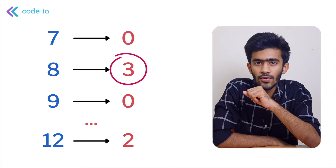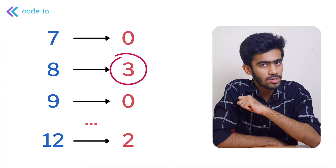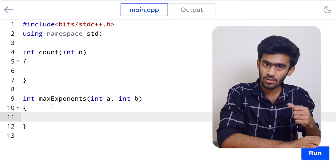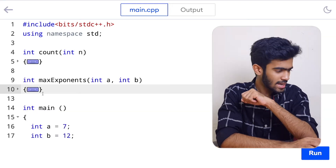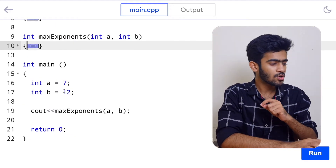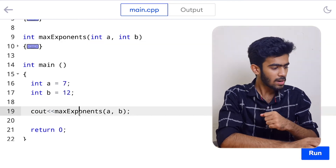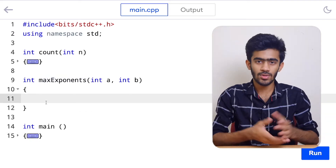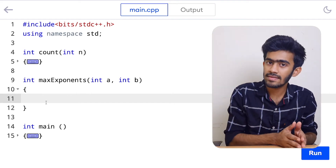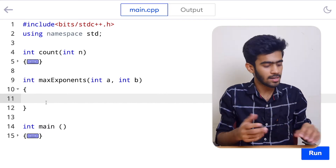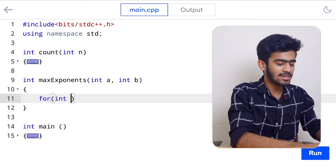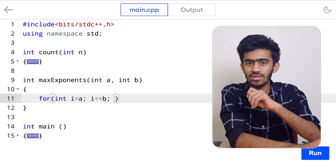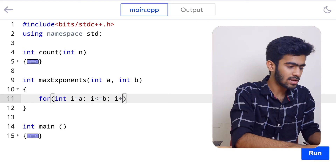Now let us move on to the compiler and code this logic. We are given the main function, the max exponents function, and a count function. We have to complete these two functions — the max exponents and the count function — and we'll use count inside max exponents. We have a and b as inputs passed to max exponents. We start the traversal with: for (int i = a; i <= b; i++). The range is inclusive on both ends, so we include b using less-than-or-equal-to.